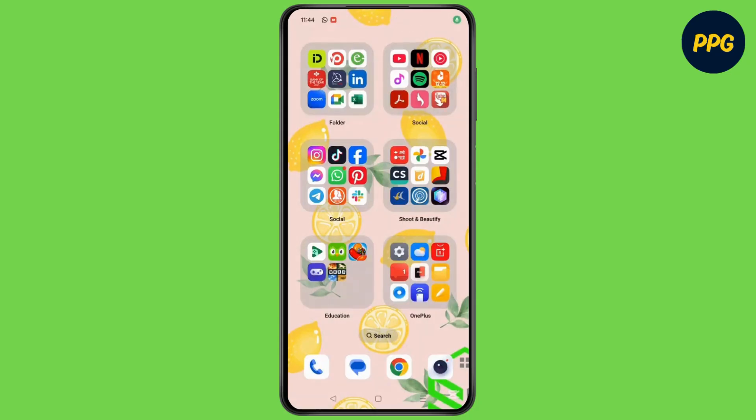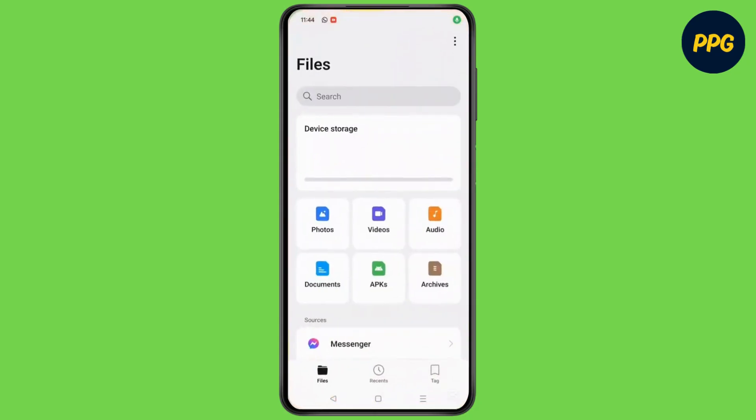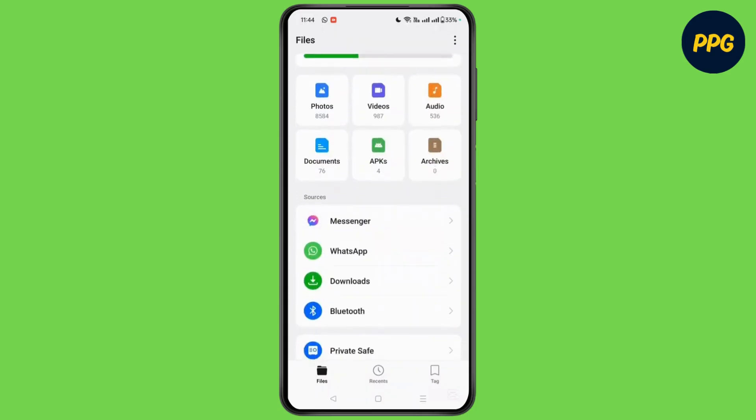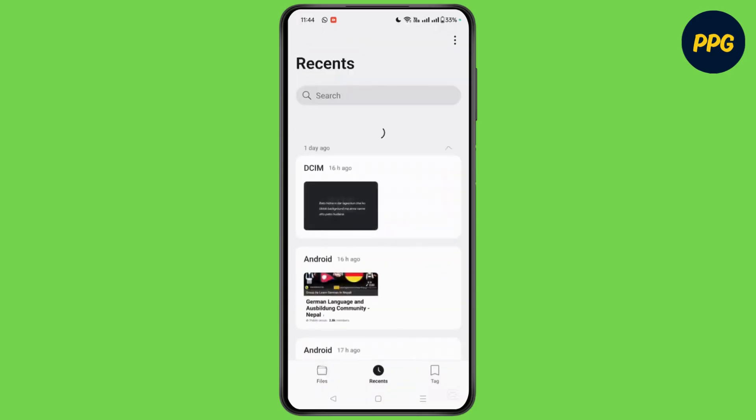First, open file explorer on your device. Then you will either see the option of internal storage or simply click on the option of device storage.